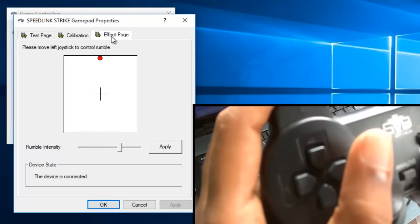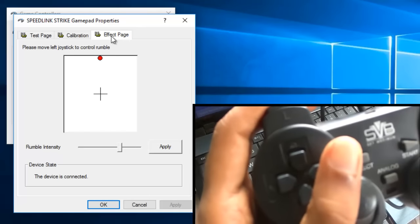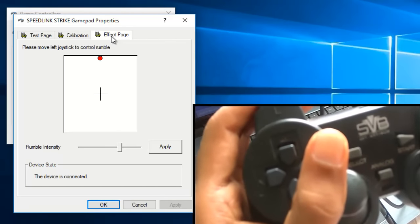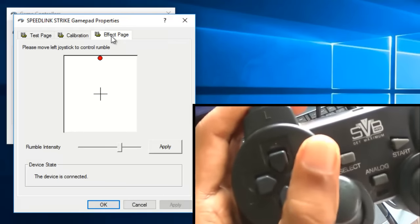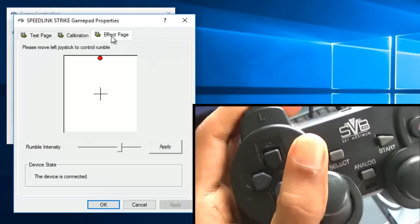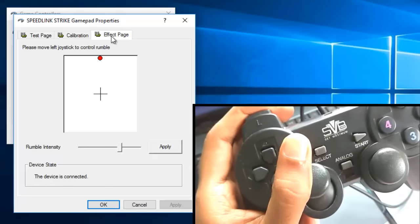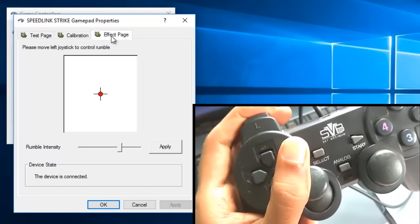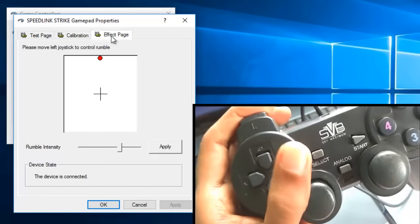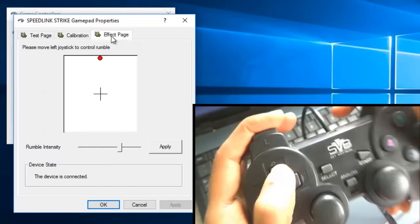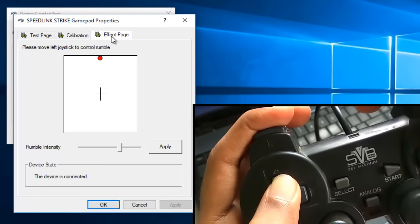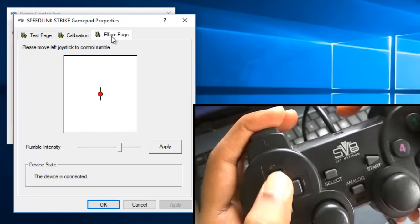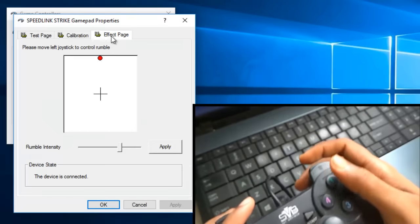So as you can see my gamepad is vibrating now. So guys this is all about how to enable vibration on your gamepad. If you like this video give us a thumbs up and subscribe to my channel for the latest update. See you soon in my next video. Till then take care and bye bye.